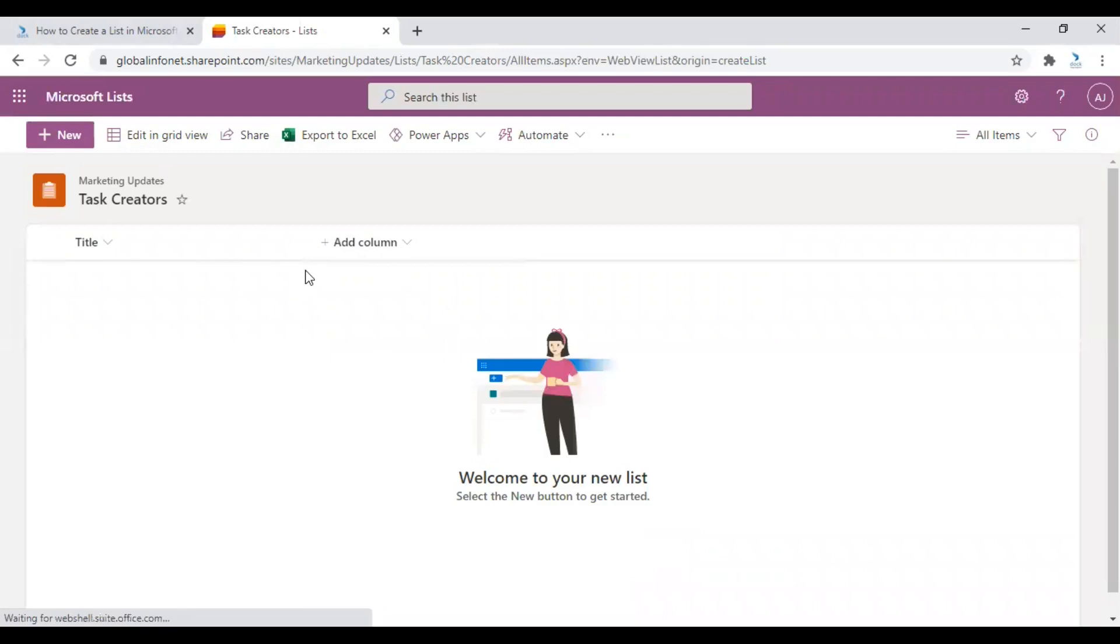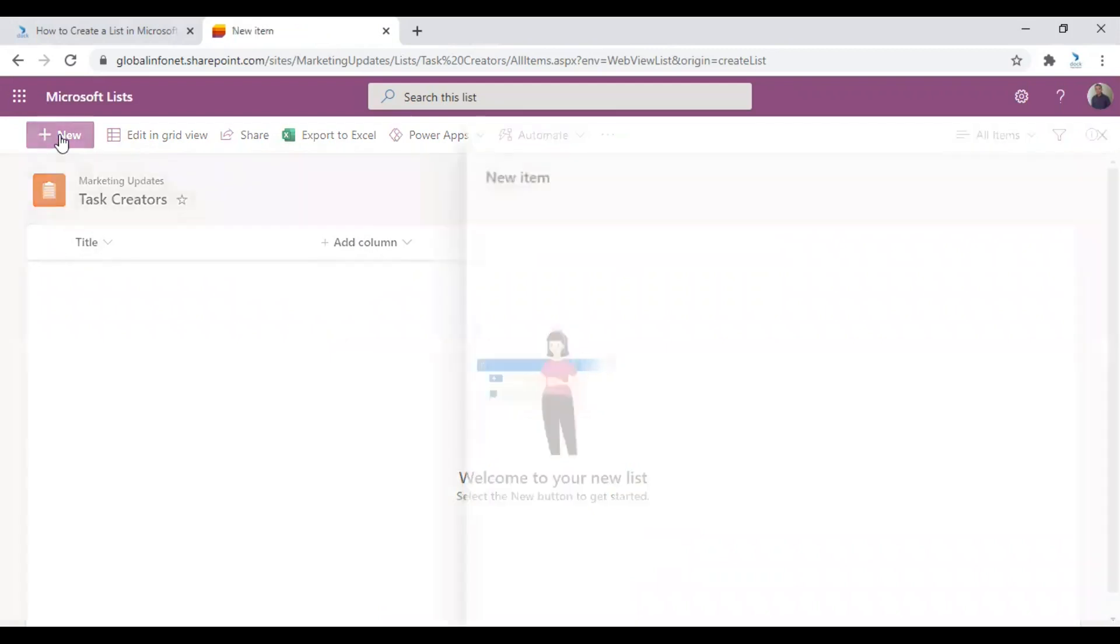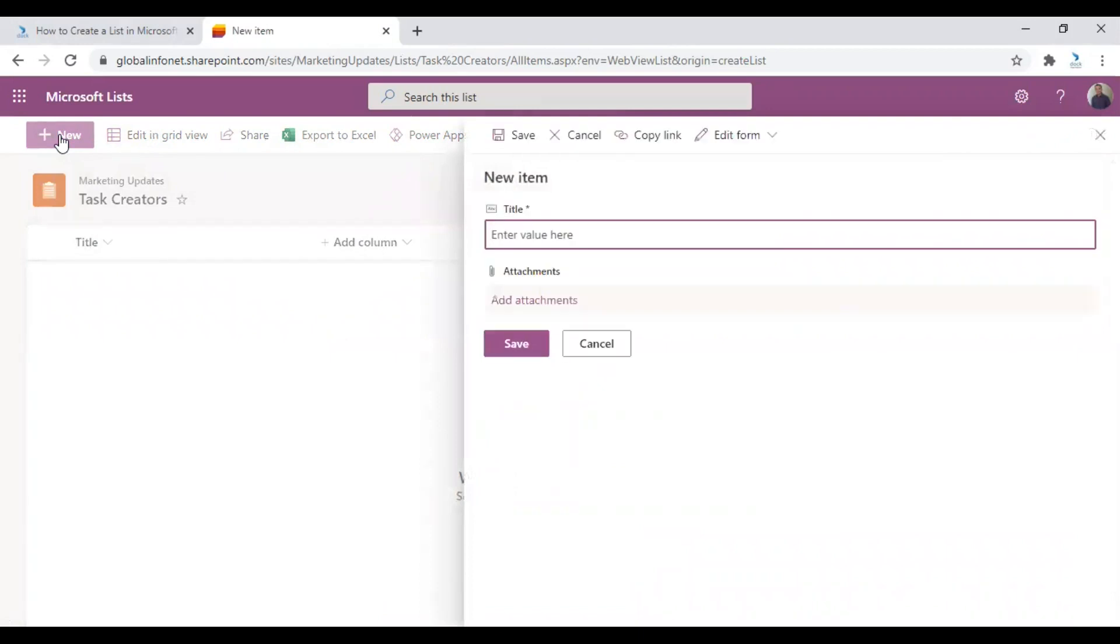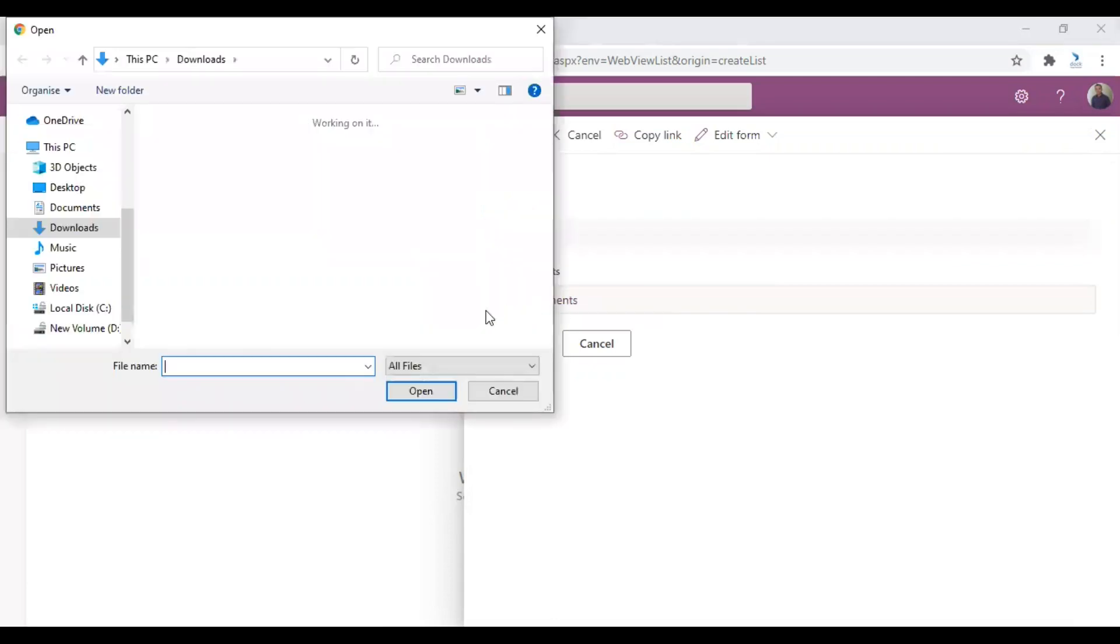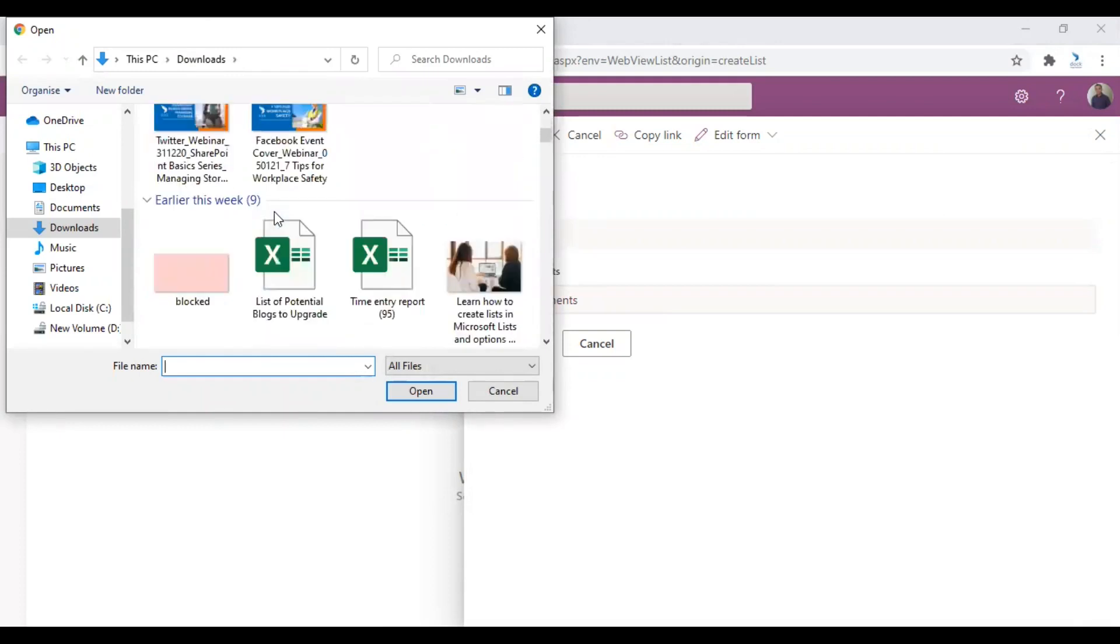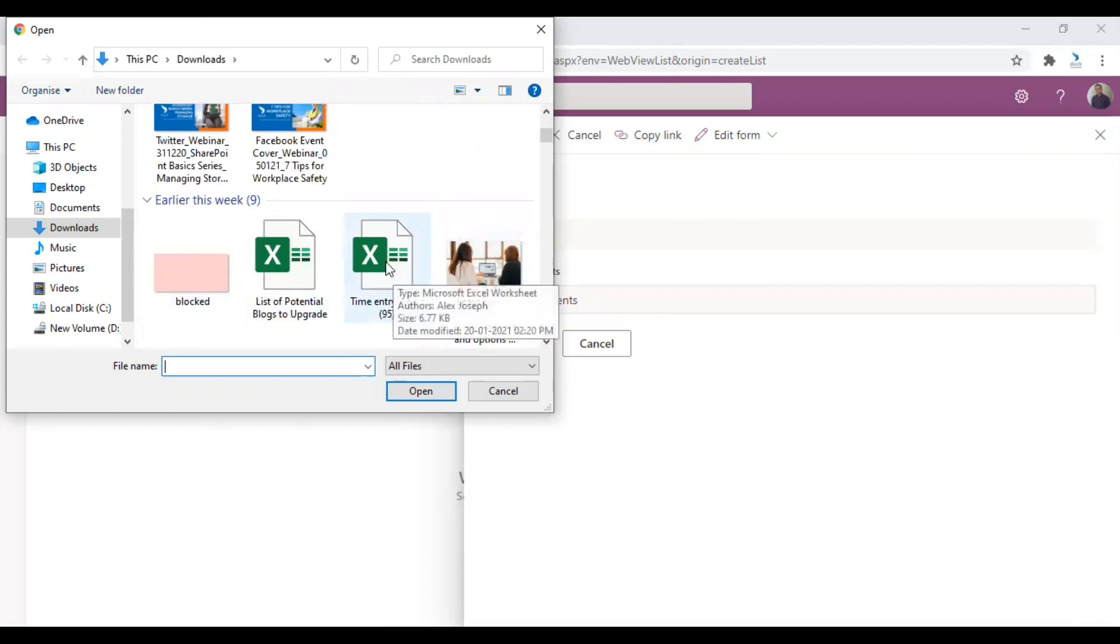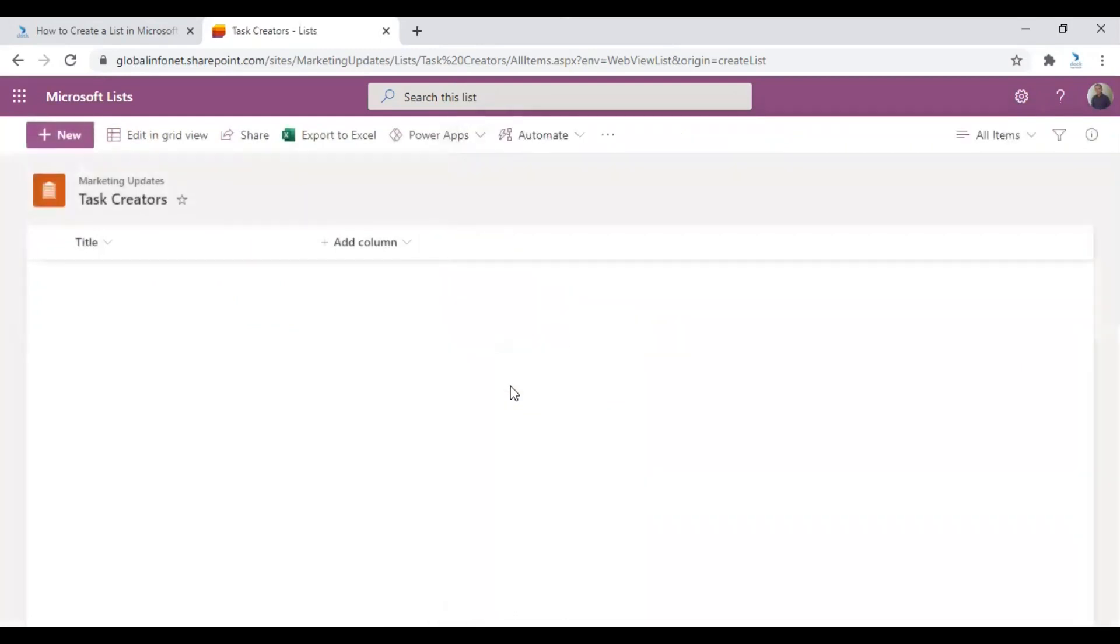The list is now created. So the next step is to add a new item. For that, just click on the plus new icon here in the left corner. You need to enter a title for the new item. So I'm just entering a title called Creators. You can also attach any of the documents if you need. So I'm just uploading a random document here. Click on Save. So you can see that particular item you just created here.